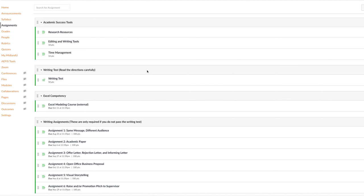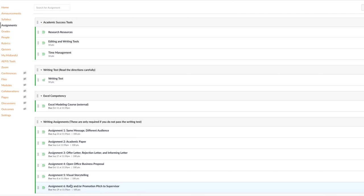The next thing I would suggest you do is the writing test. Read the directions carefully, as it says. Do your very best. If you score high enough, and I'll leave that for you to read the directions, this will remove you from the need to do the rest of the writing assignments, which you see listed below here. So really put some effort into that writing test.